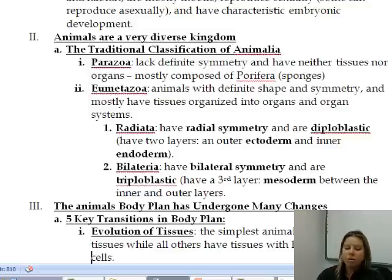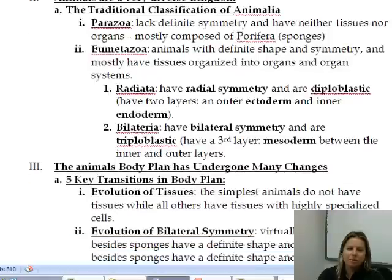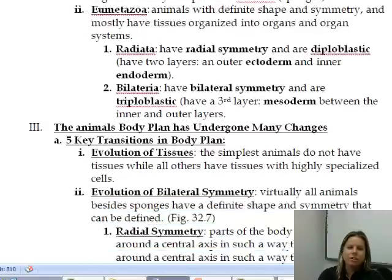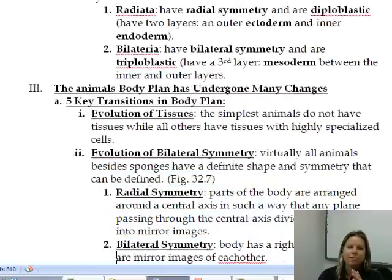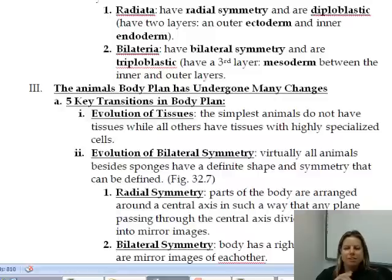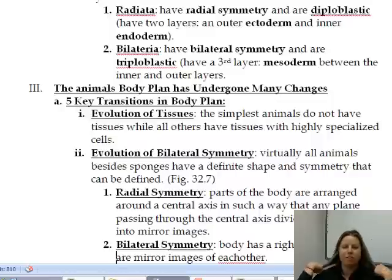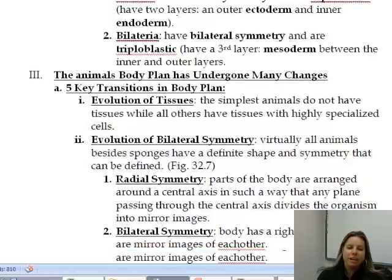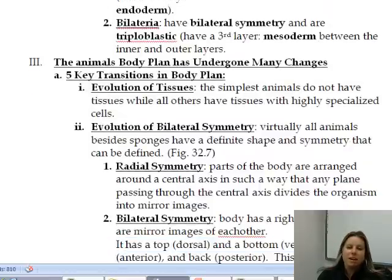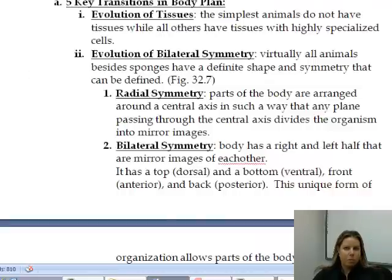When we talk about how animals evolved, we're going to talk about five major things that happened evolutionarily to the body plan that made big advancements and allowed a lot more animals to evolve. The first thing is going to be the evolution of tissues.